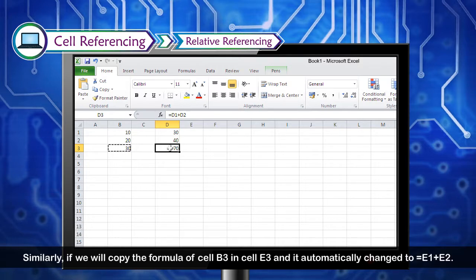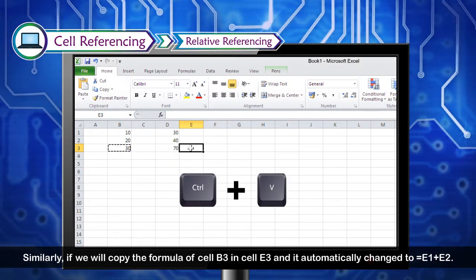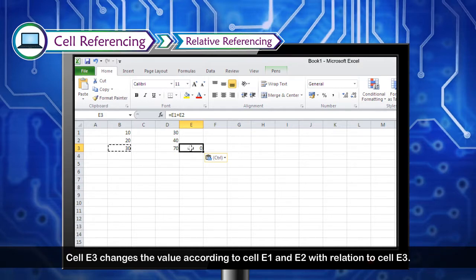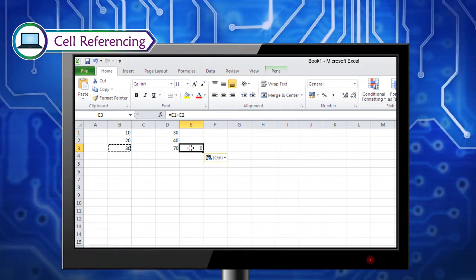Similarly, if we copy the formula of cell B3 into cell E3, it automatically changes to =E1+E2. Cell E3 changes the value according to cells E1 and E2 with relation to cell E3.